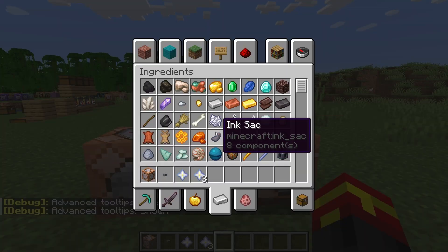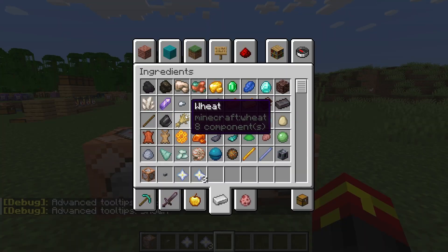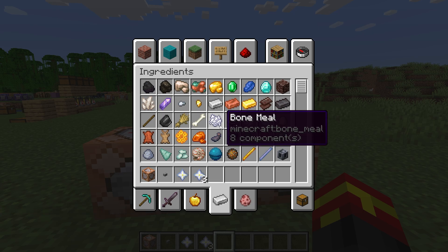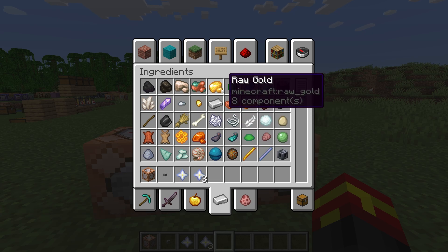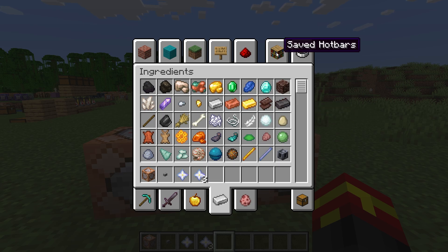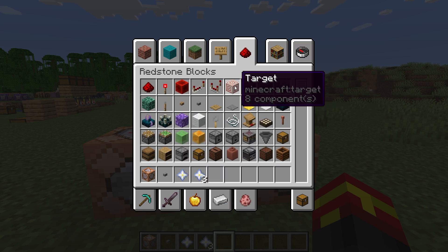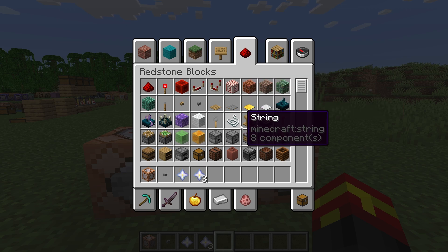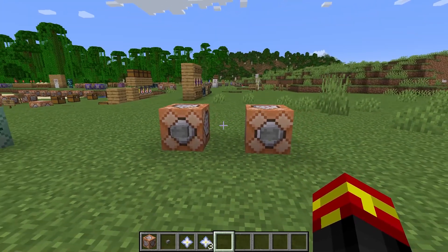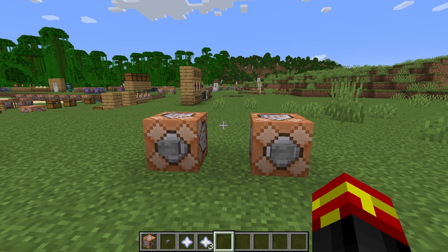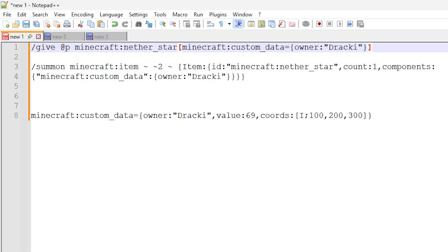If you do this and hover over items in your inventory or in the creative area, it should give you the item ID for that item in grey in the tooltips. We have minecraft:raw_gold in this particular case, and we also have a target block — minecraft:target. That is how you specify what item ID you need to use in these commands.